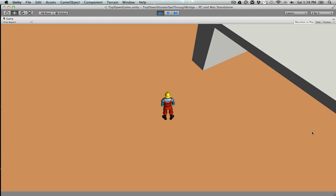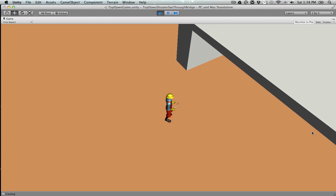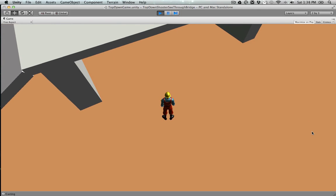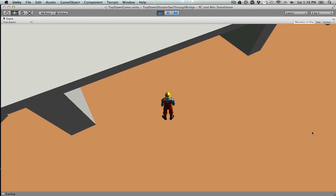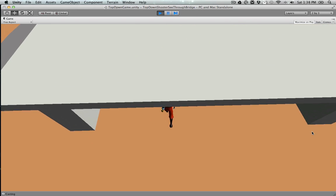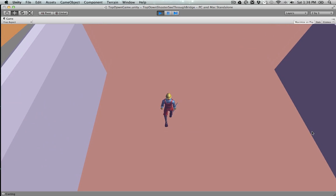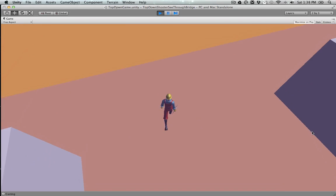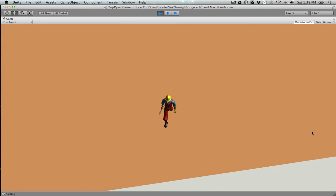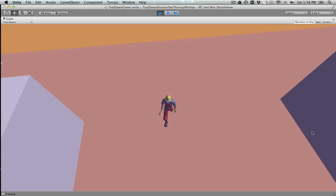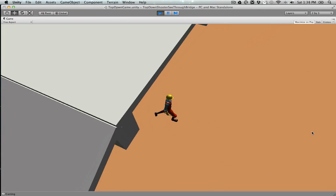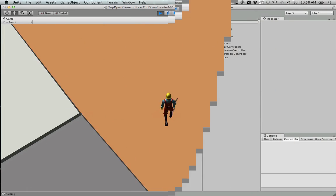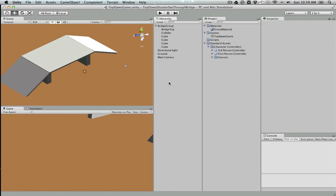Hey guys, I'm going to show you how to create a see-through bridge in a top-down game like this, so when you move underneath the bridge you can see the player. Okay, so let's get started.